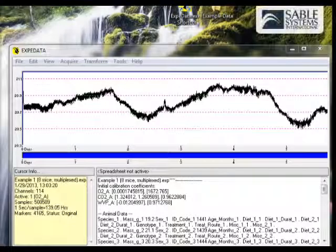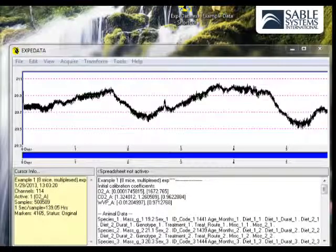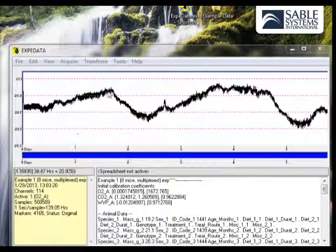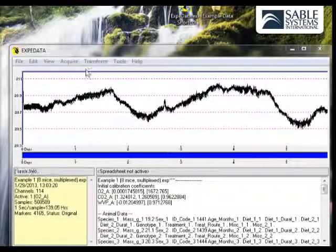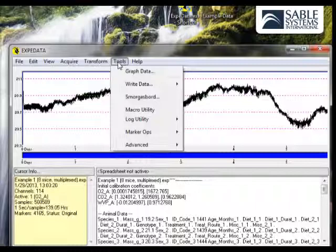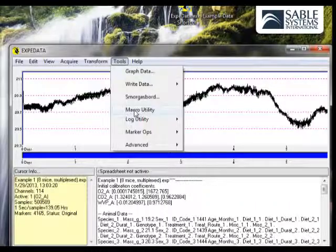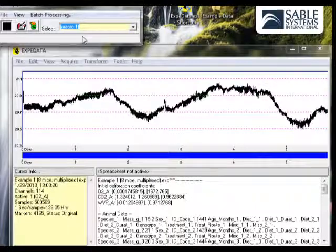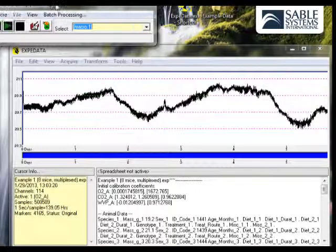This lesson will lead you through the basics of loading and executing macros. To open the Macro dialog, simply click on Tools, and then click on the Macro Utility. That will bring up the Macro dialog.